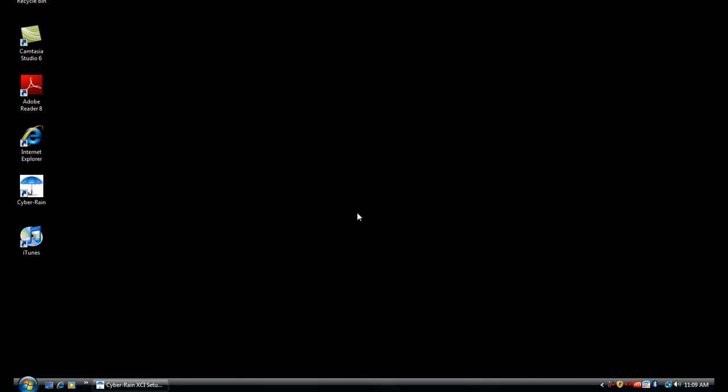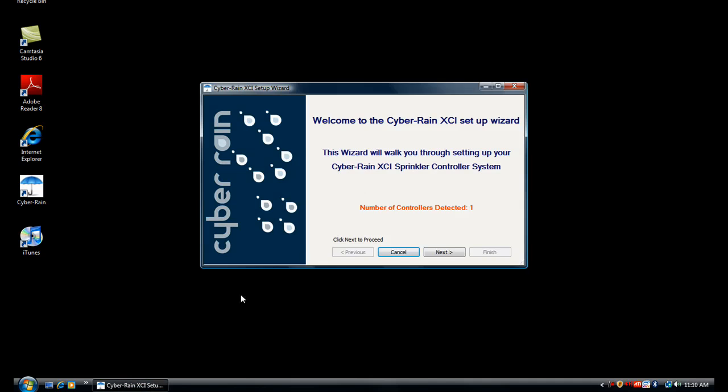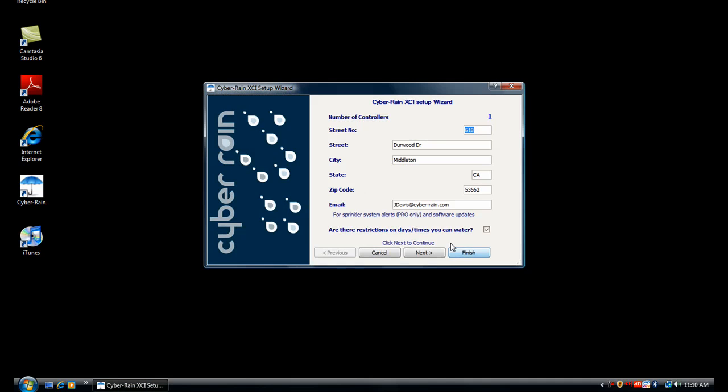Welcome to a walkthrough of the Cyberrain Pro software. Let's begin. Once you see the number of controllers your computer has detected, click Next.